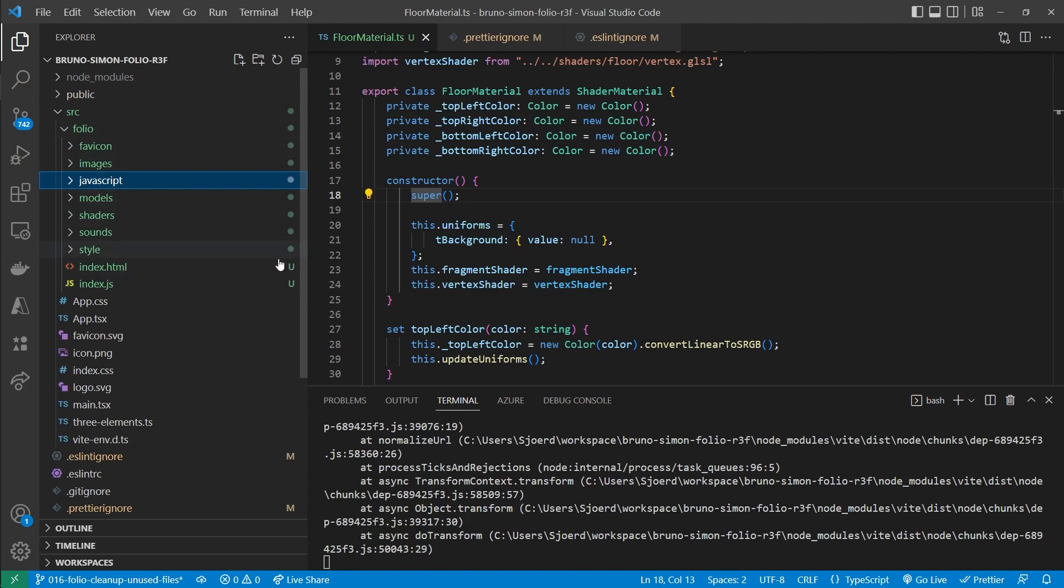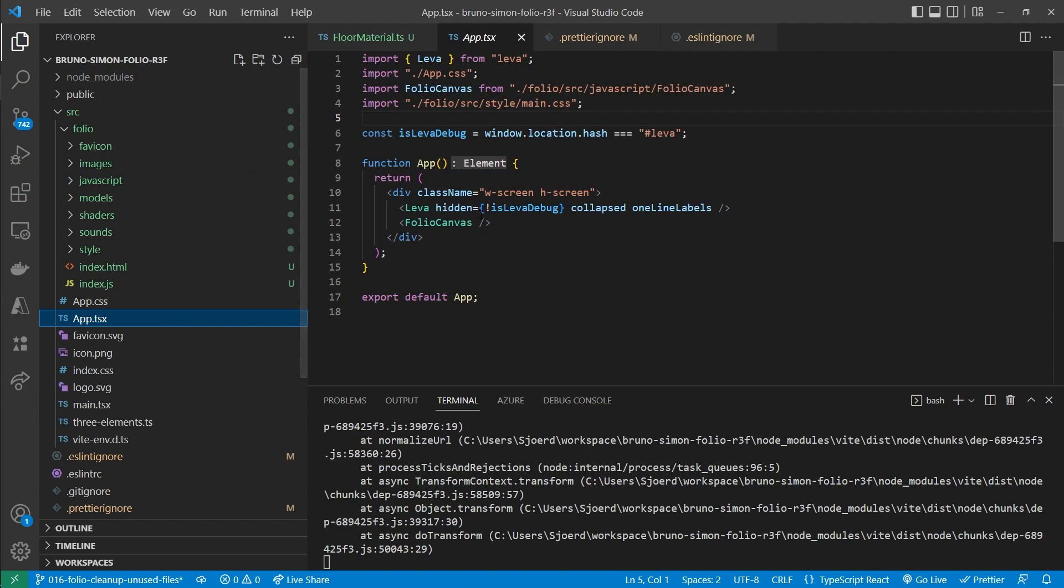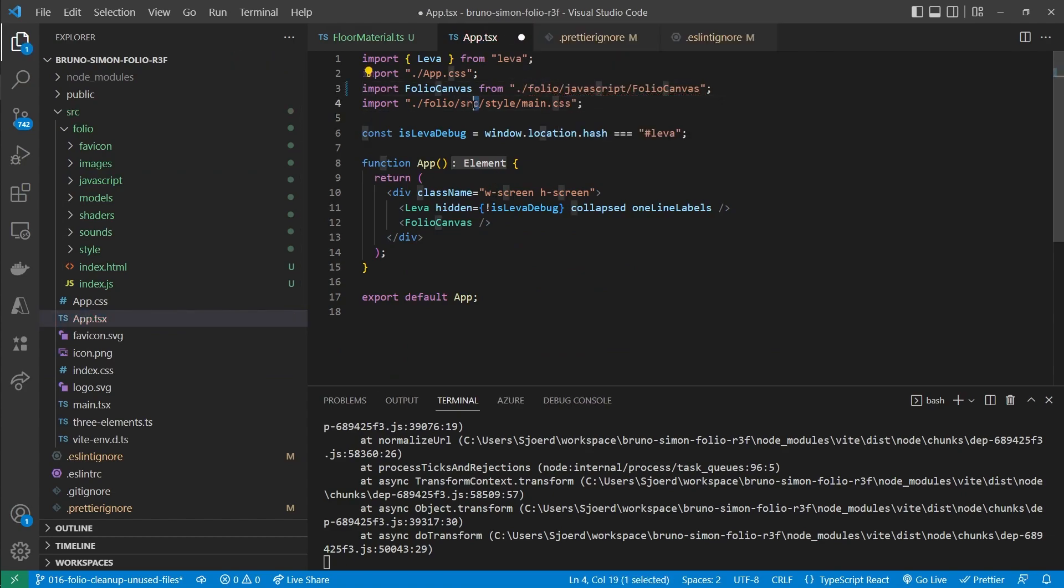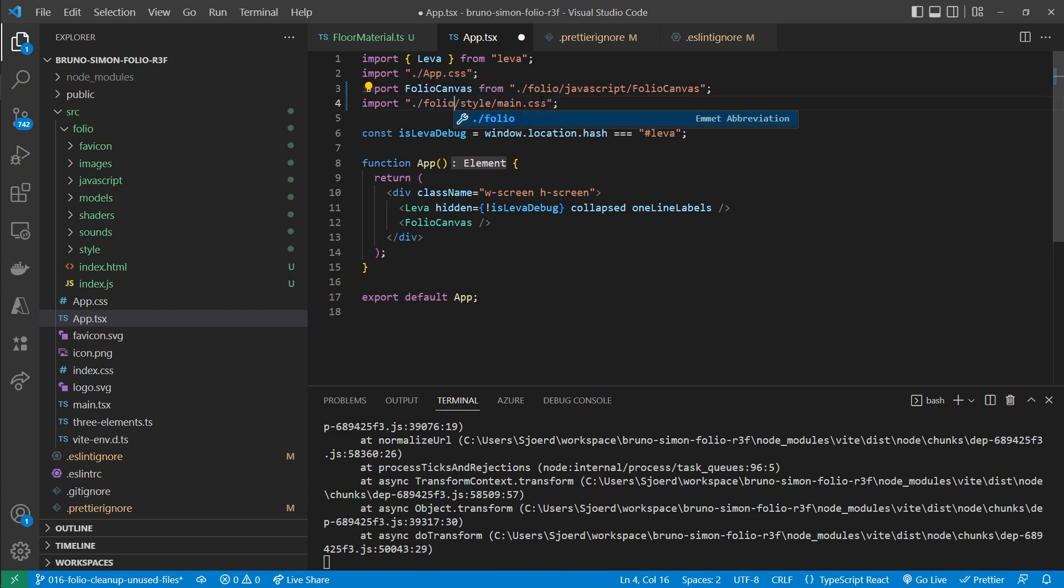And as you might have seen in the terminal, we do get a few errors now. So let's fix those. Those are because of import issues now that we removed this source folder. So let's fix that here as well. And here.